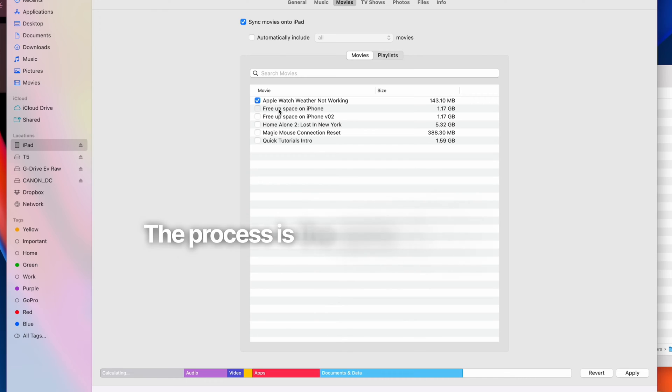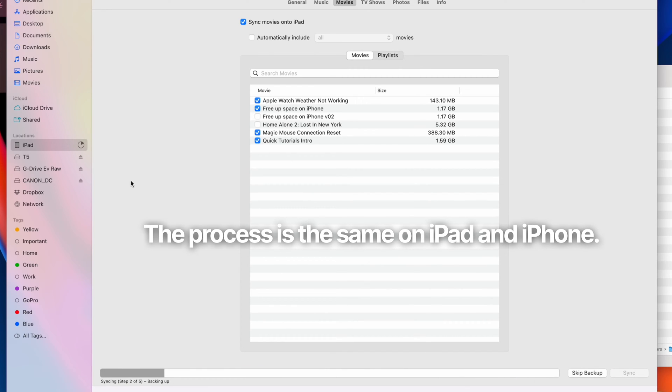The sync process will start and transfer all your selected videos. This might take a while depending on how big your video files are.